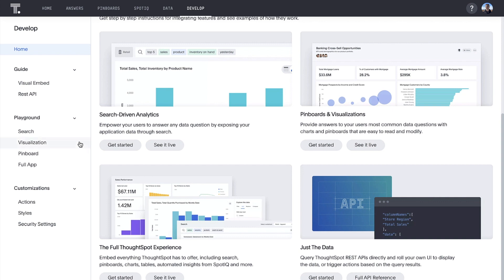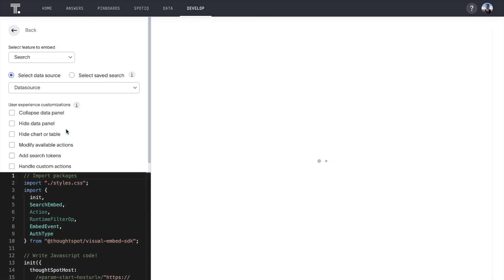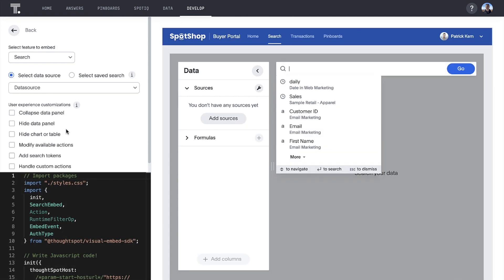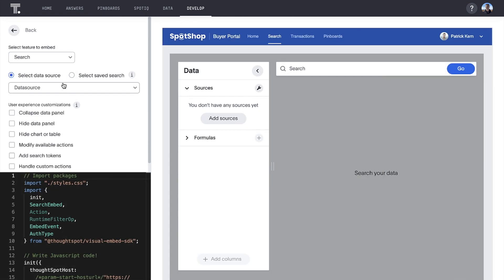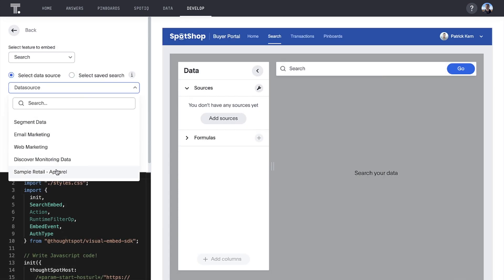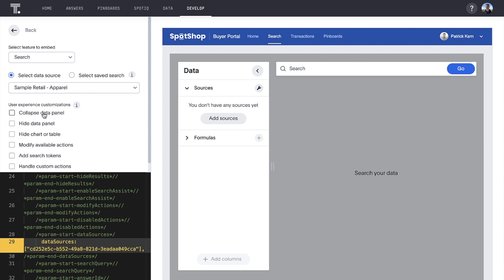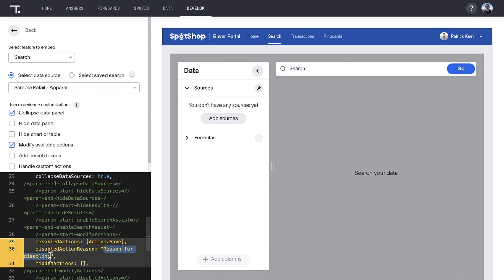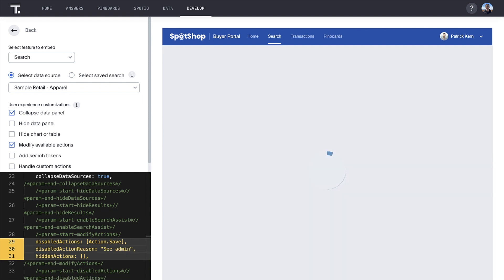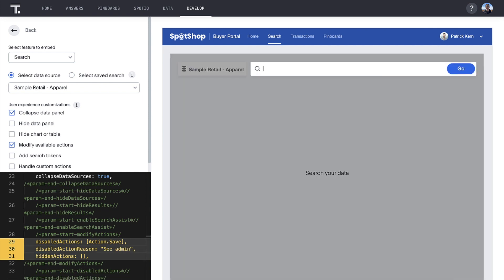And with ThoughtSpot's new developer playground, developers can quickly get a feel for how their customizations would be reflected in their own apps. For example, here we are modifying the action to prevent users from saving, just like we did for our business user at SpotShop.